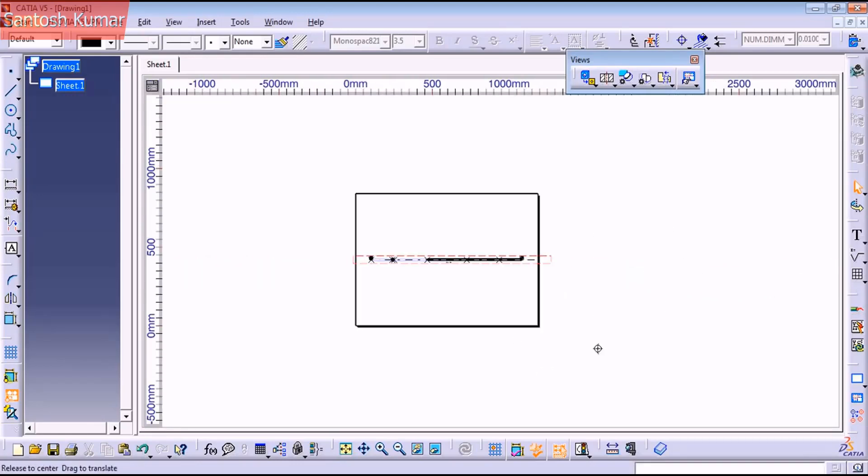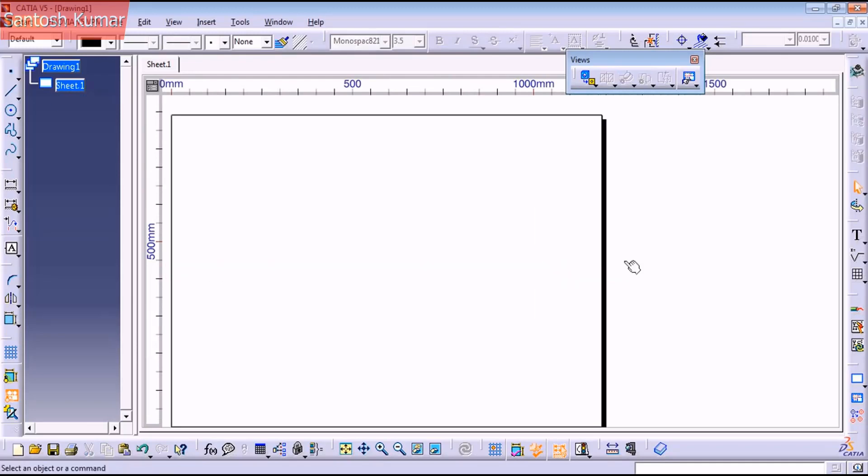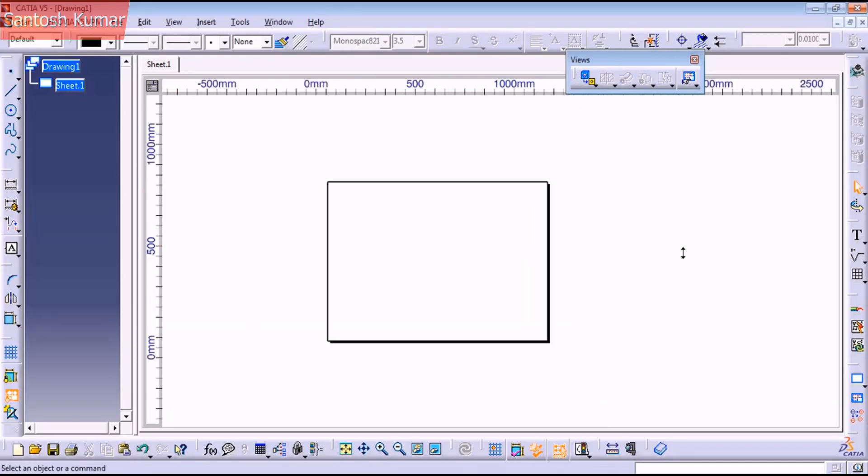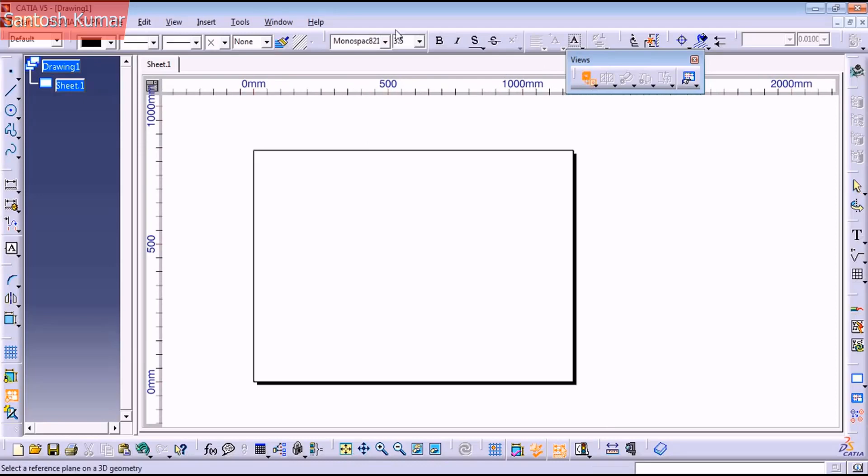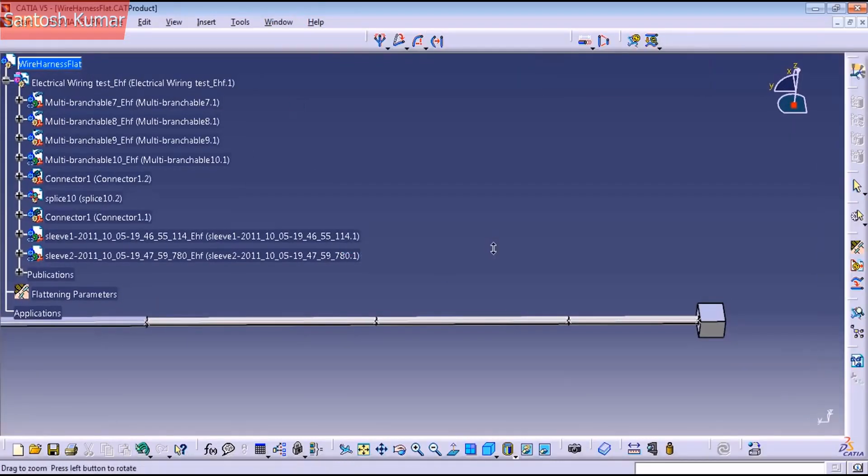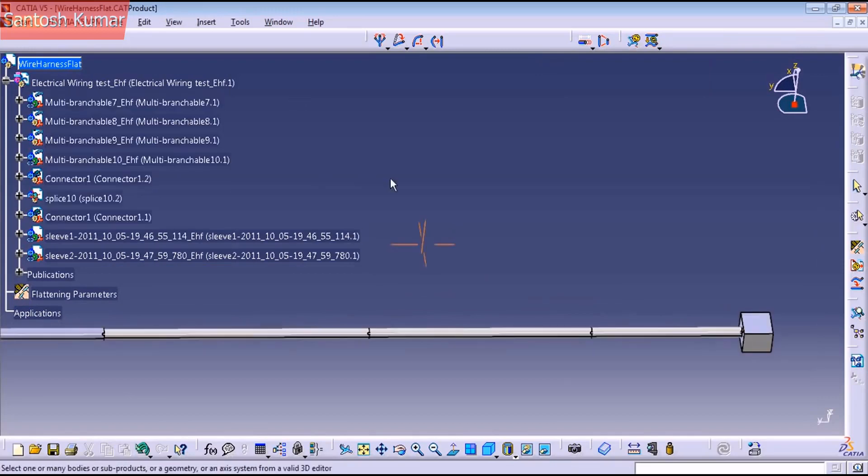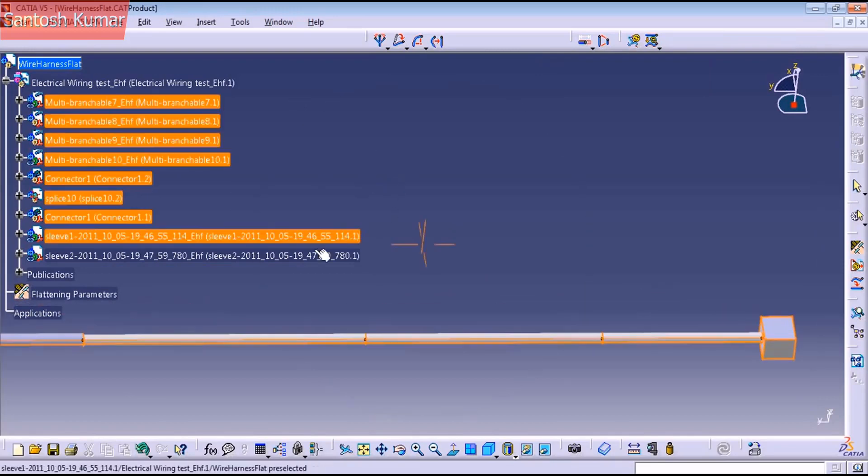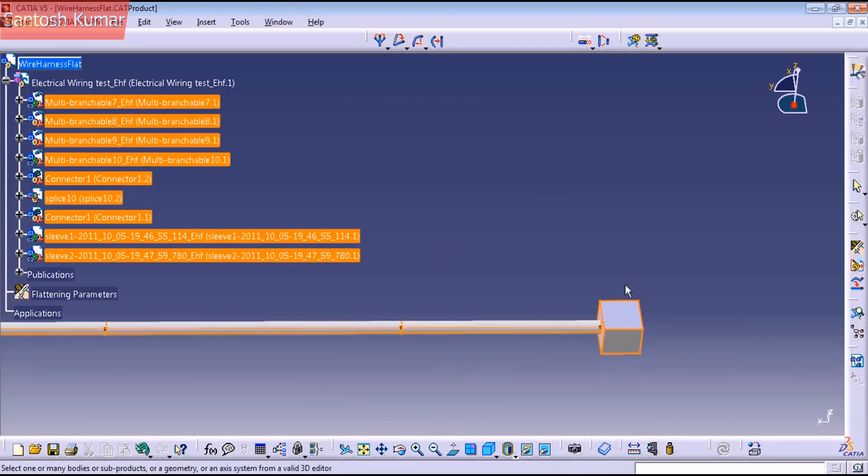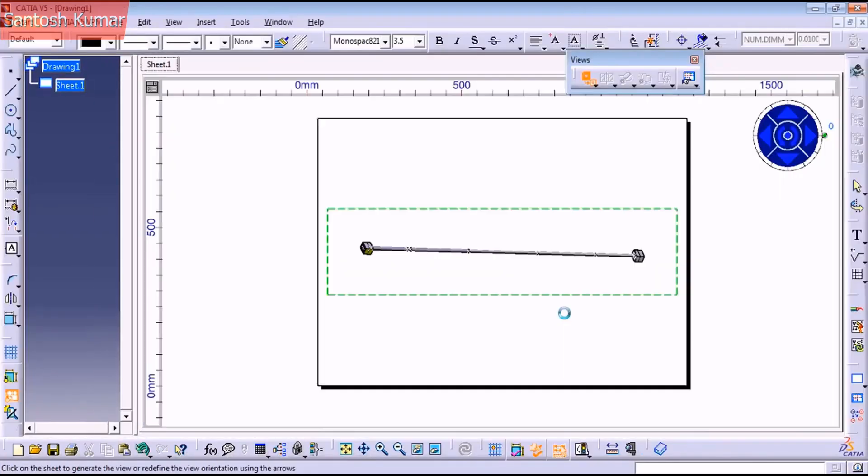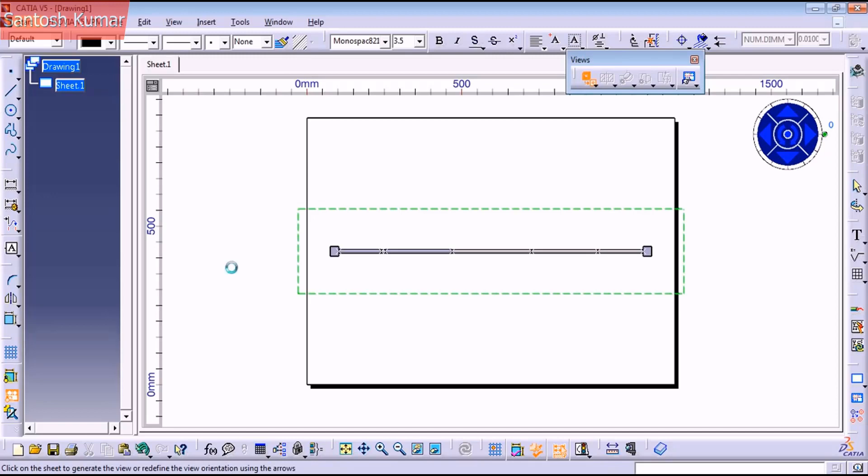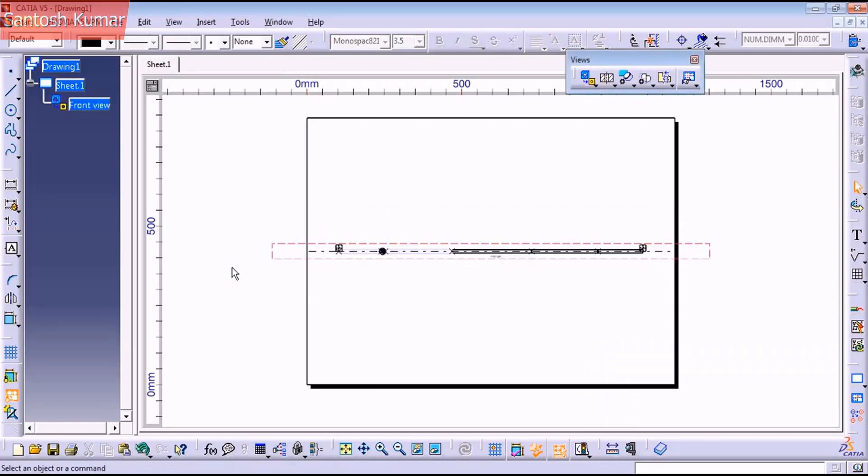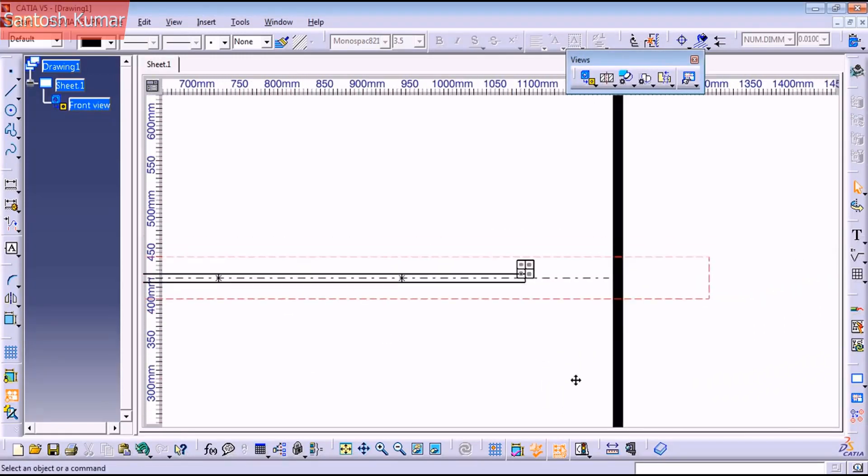And if you don't like the view, just click on it, press delete key on your keyboard. And if you want to bring again all your harness, just click on it again. Select the reference plane. Click on it, play again with the combinations. Click outside and press OK.